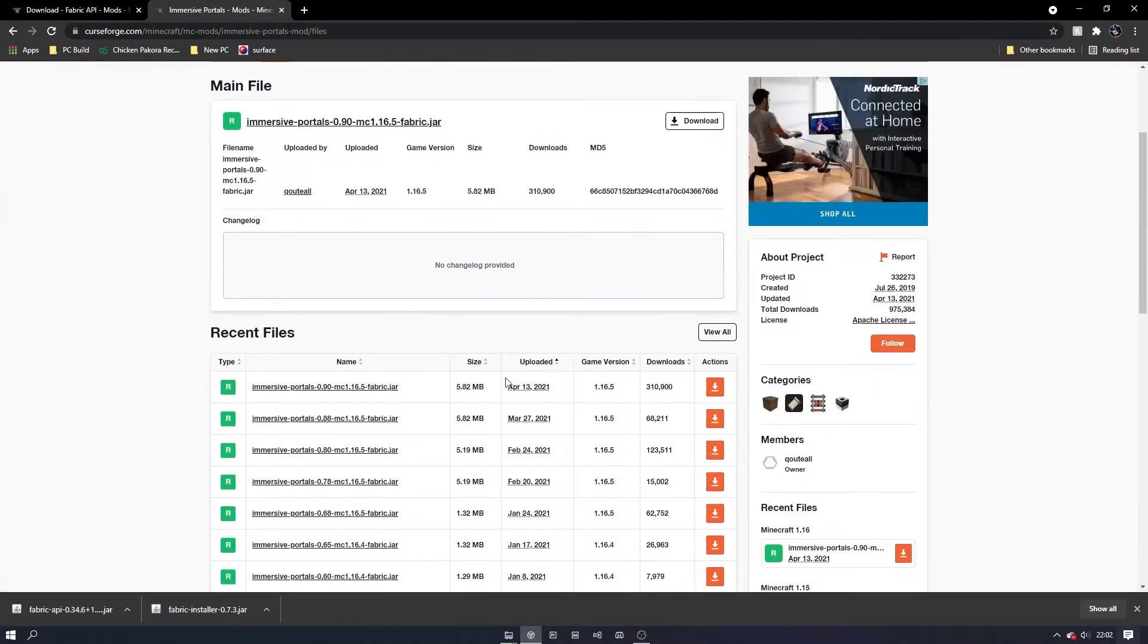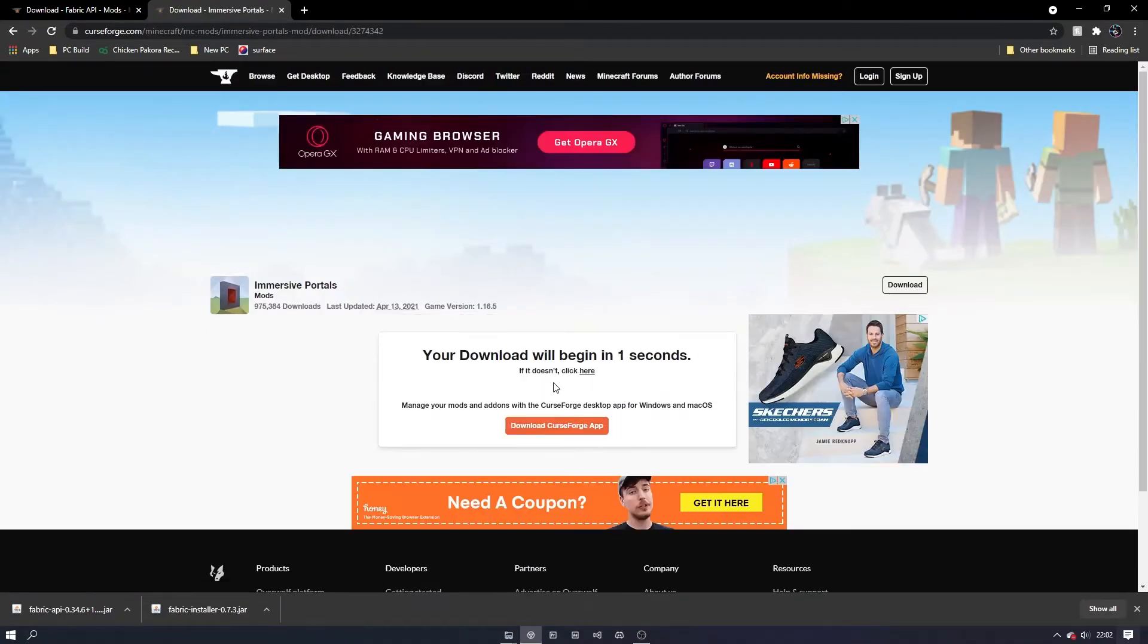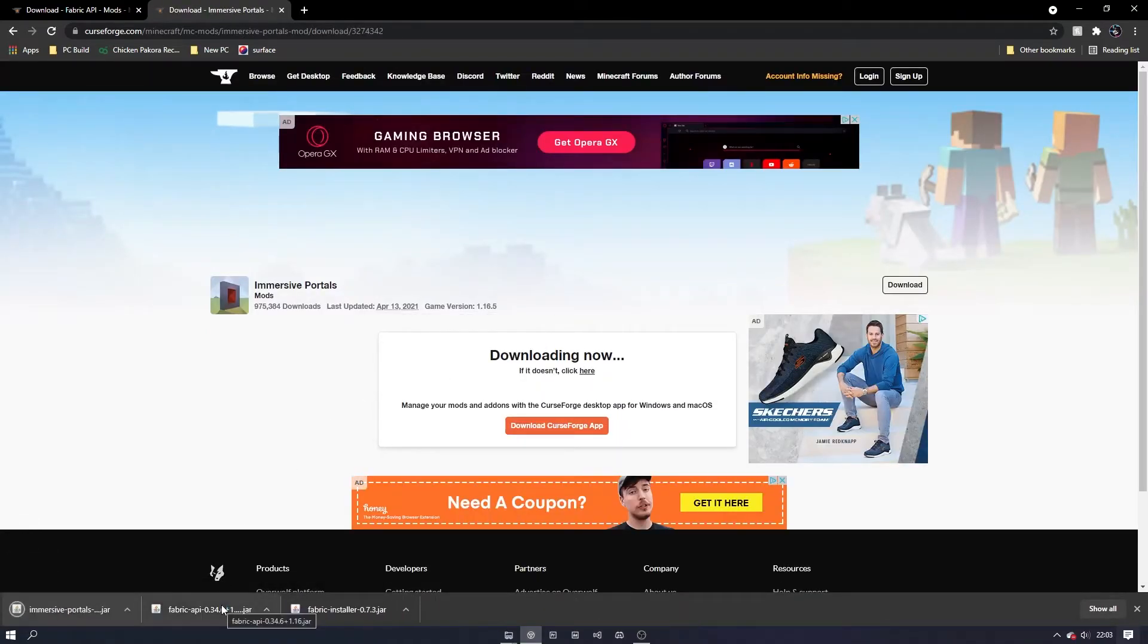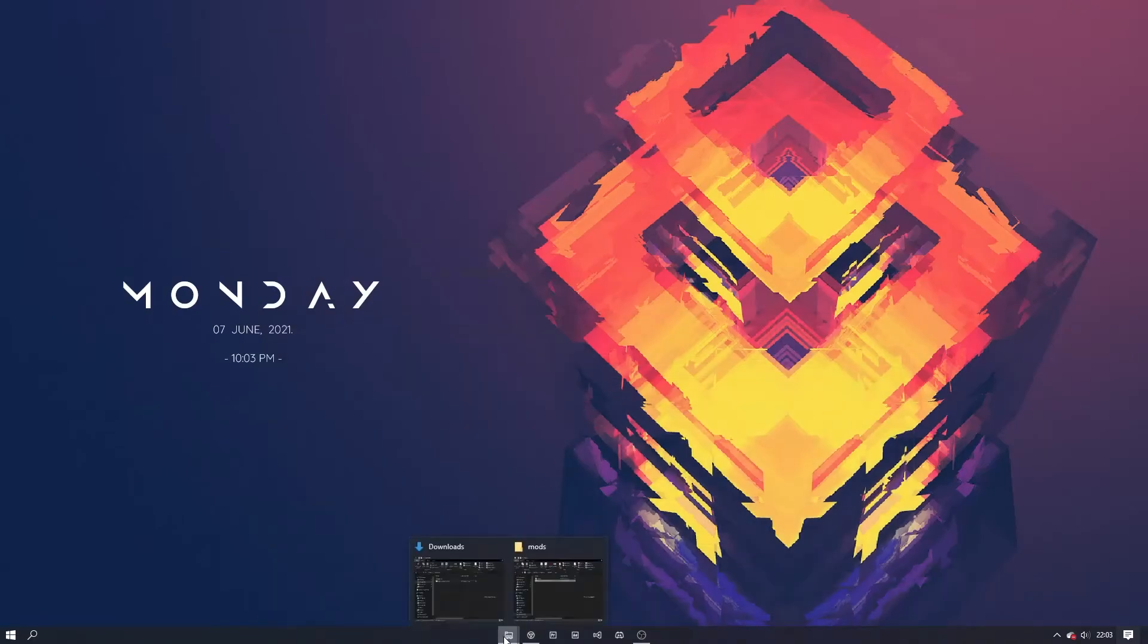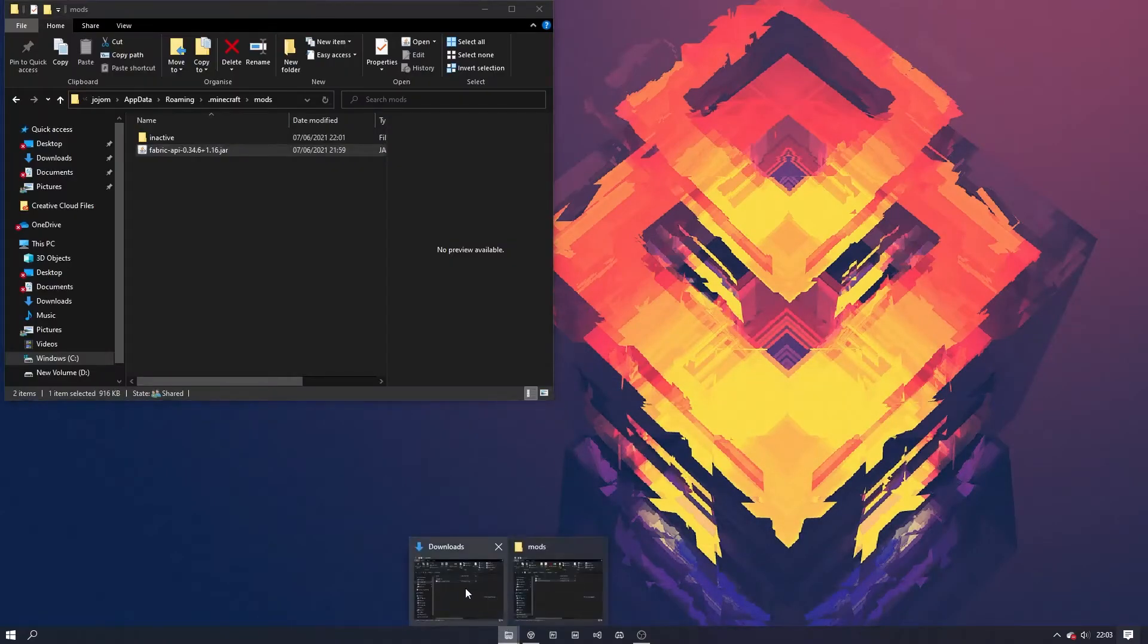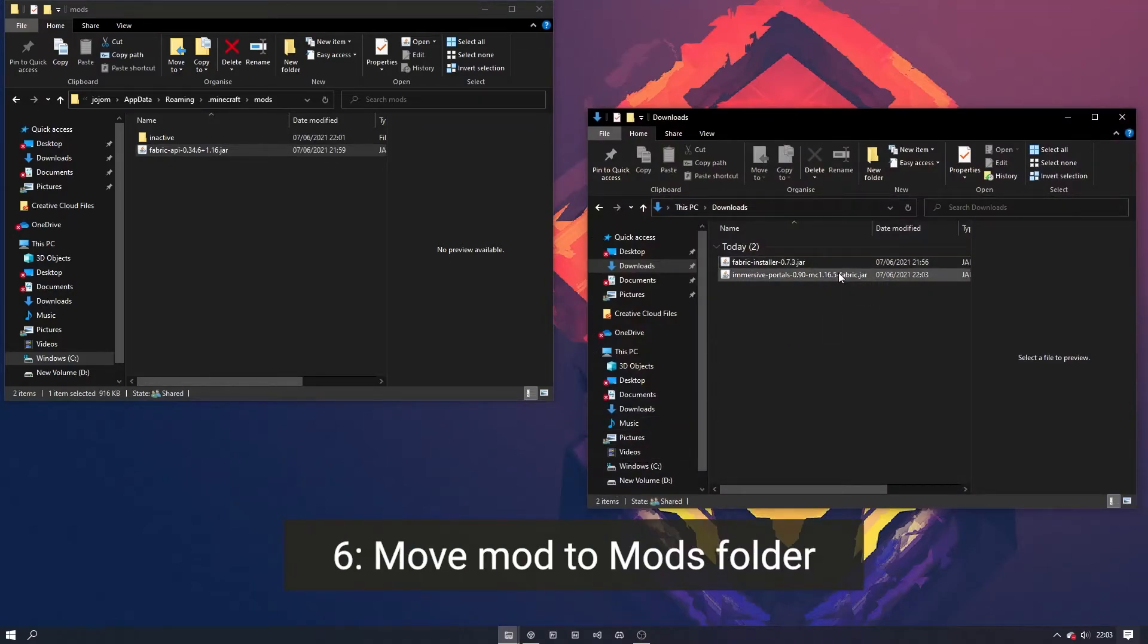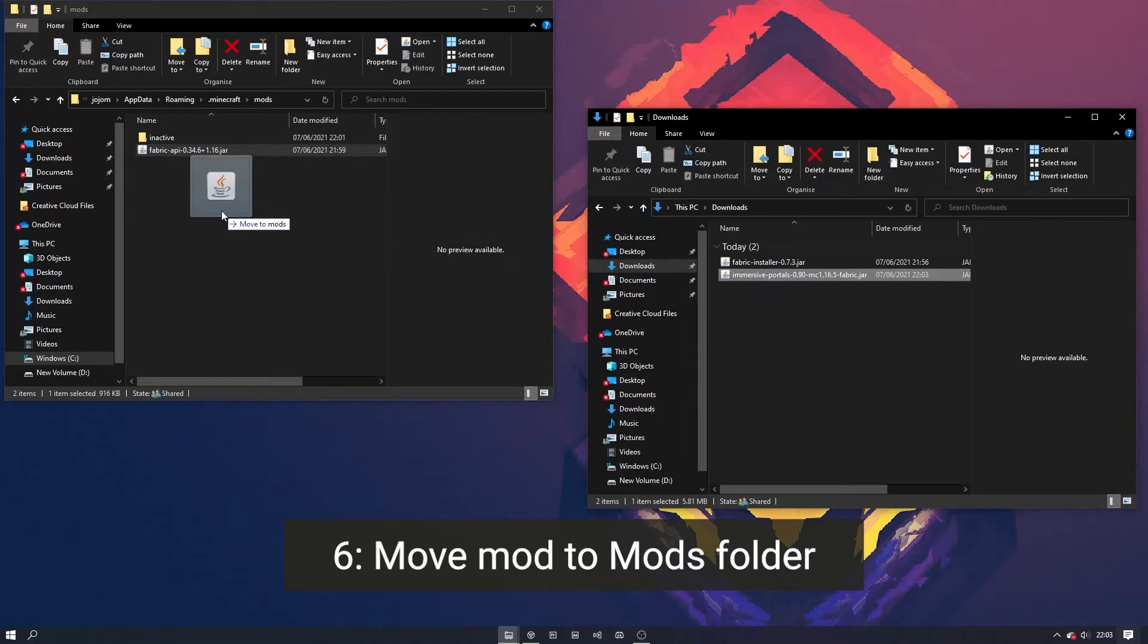Again, download the version that corresponds with your Minecraft version. Once it has downloaded, similar to the previous steps, we will drag it into our app data folder and now open Minecraft.